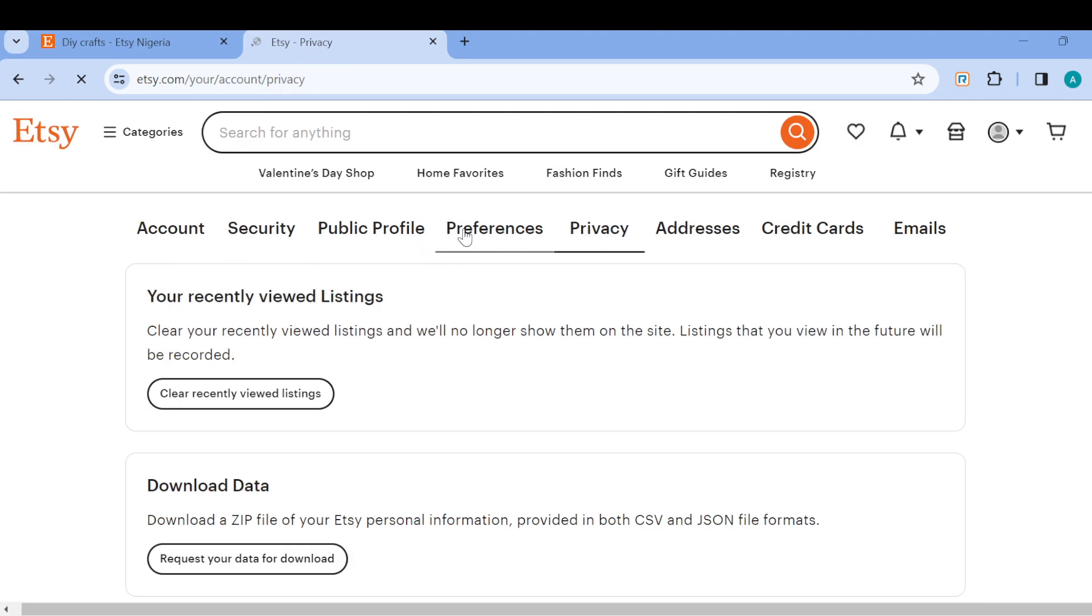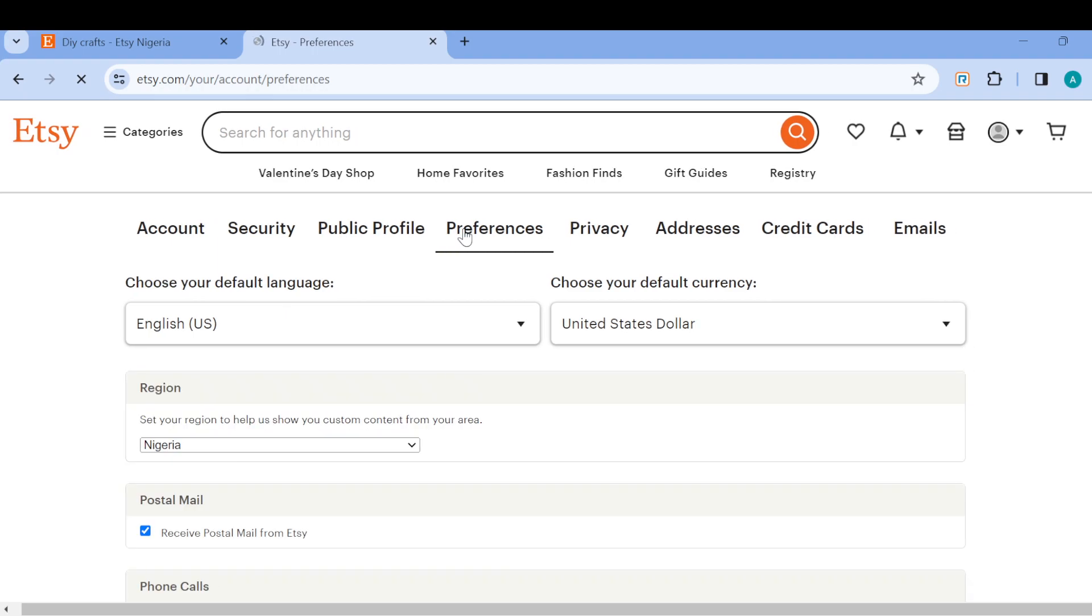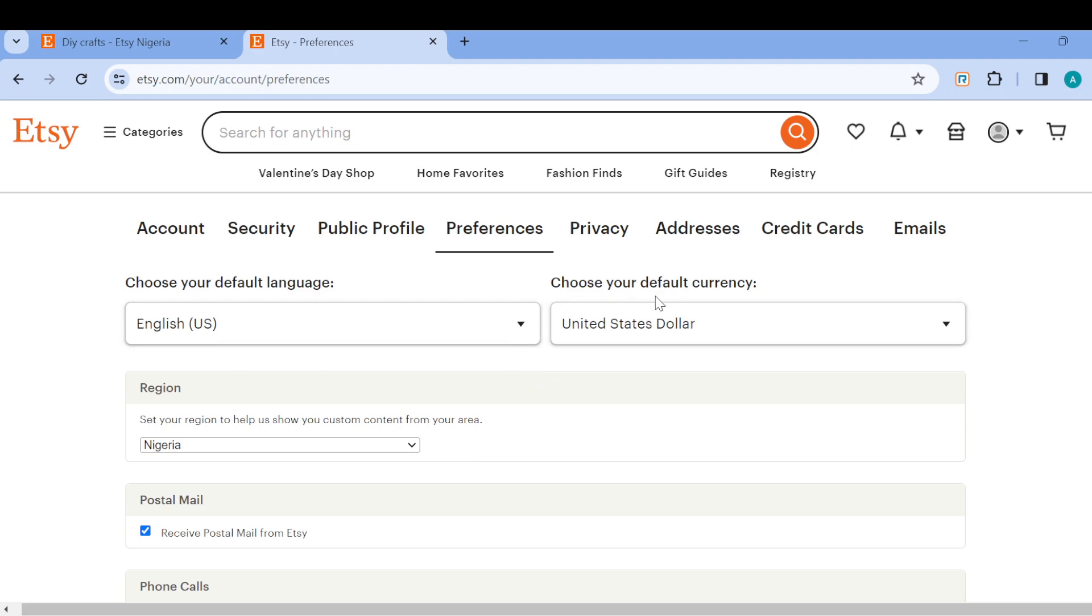Preferences, just... yeah, now this is preferences. So once you've selected preferences, you're taken to the preferences page. On this page, you'll see choose your default language if you want to change your language, and then you can see choose your default currency. So to change the currency, just tap on this arrow.